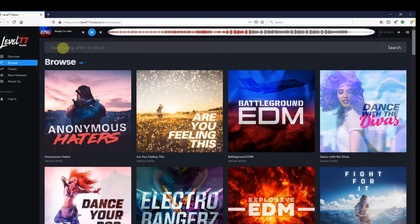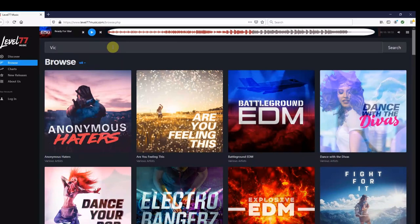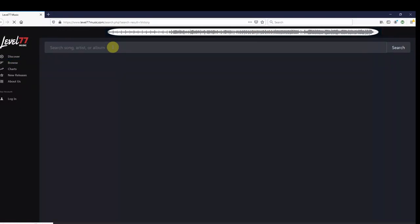You can search for a specific song, artist, or album, but you can also use keywords, and Level 77 will show the songs most related to the topic. For example, we'll try the word victory, and songs that are related to victory will pop up.